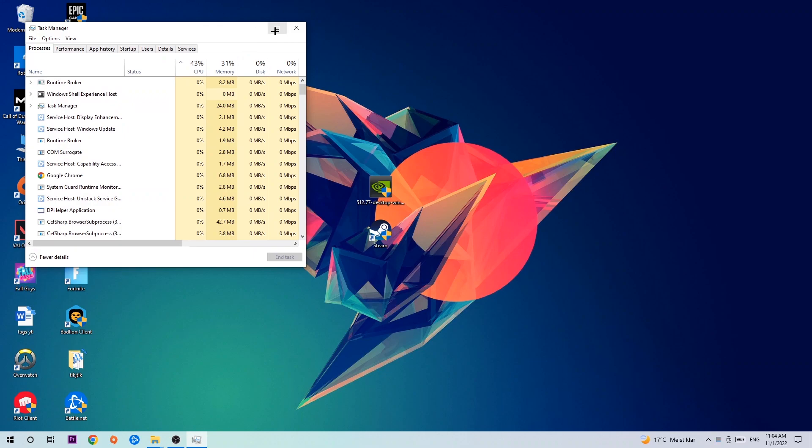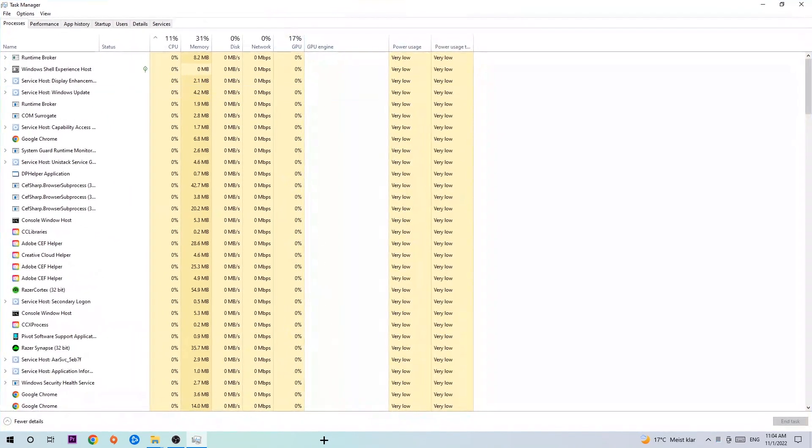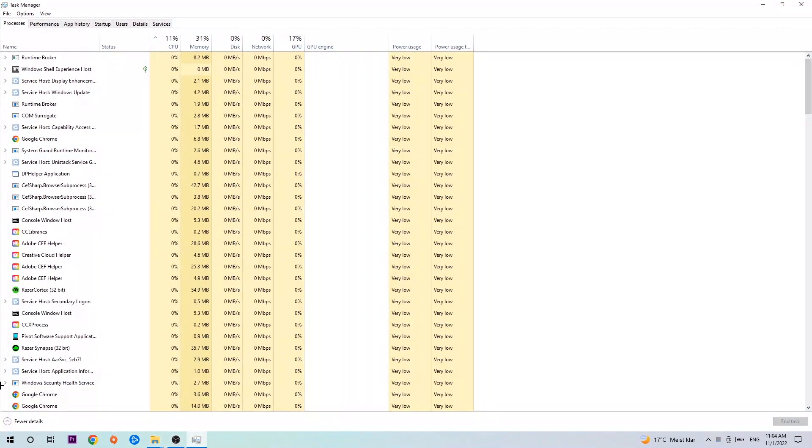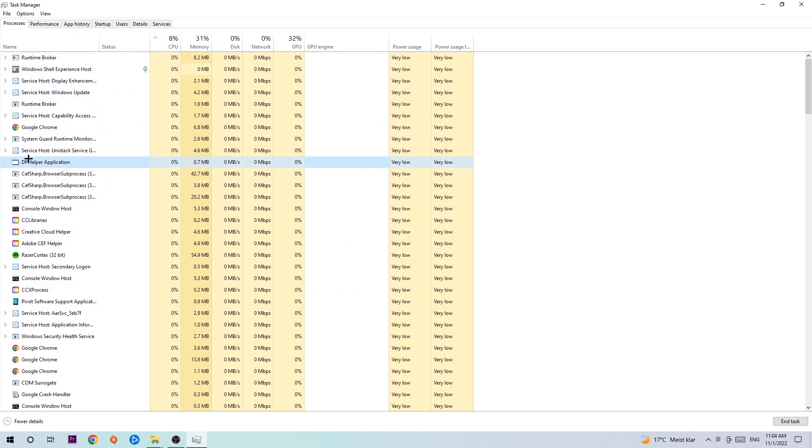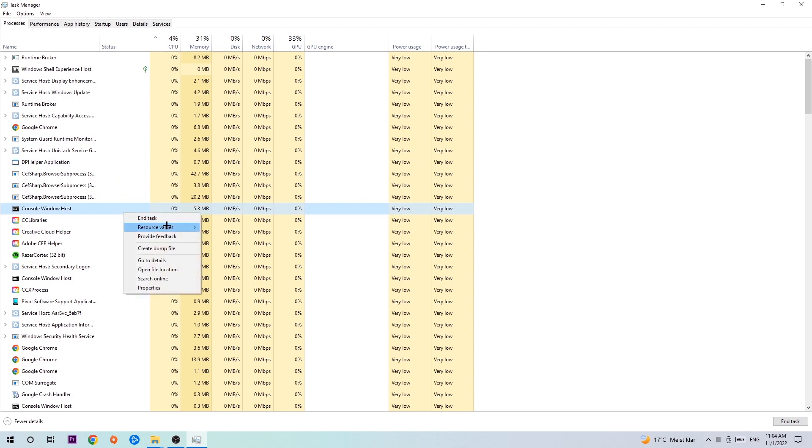Once the Task Manager pops up, navigate to the top left corner and click on Processes. Then click one of those random processes, doesn't really matter which one, and search for your game by using your keyboard. If nothing pops up, it's good for you. If something pops up, simply right-click and hit End Task.